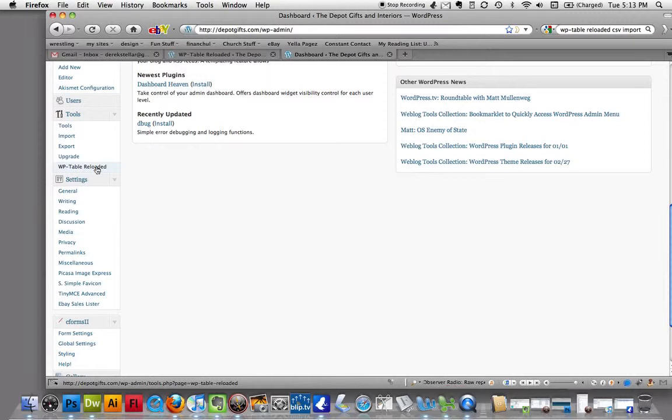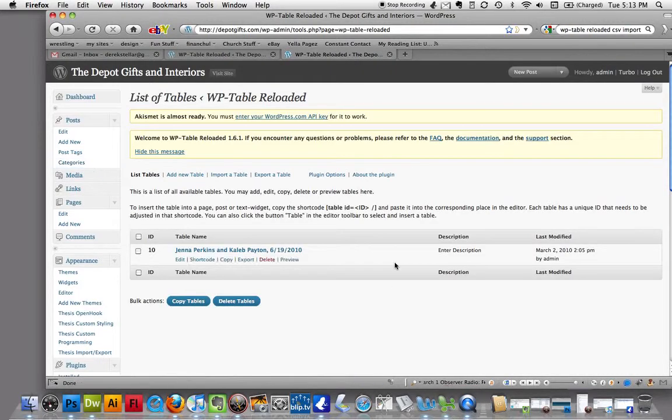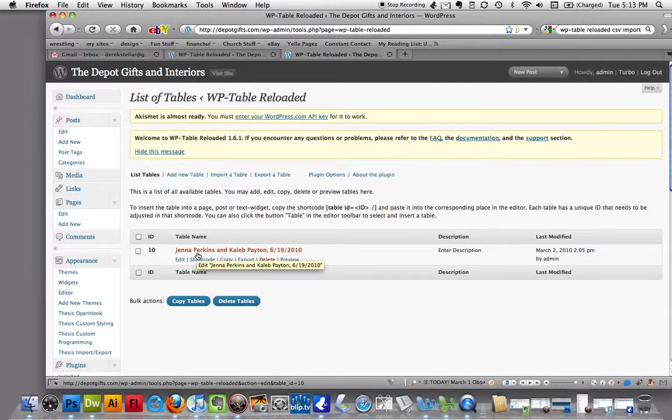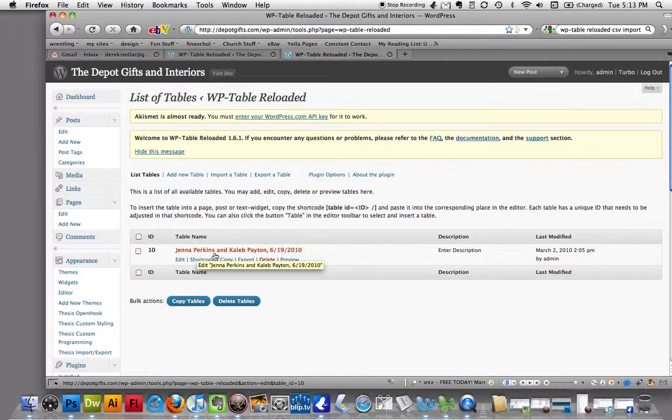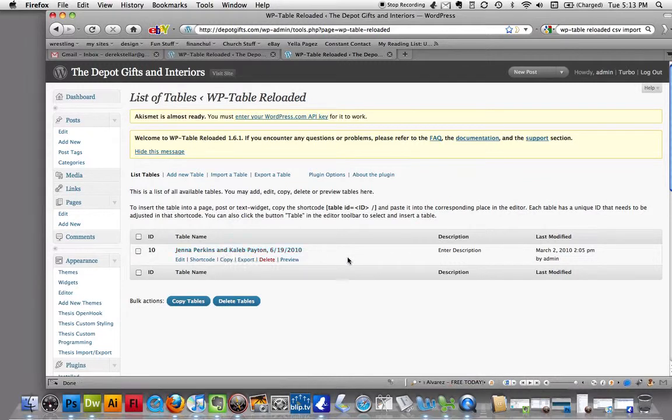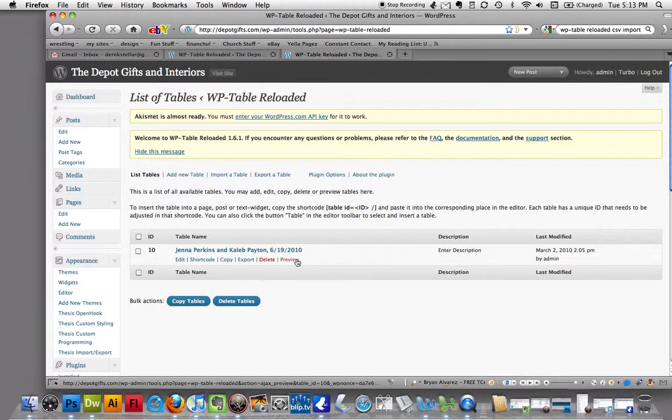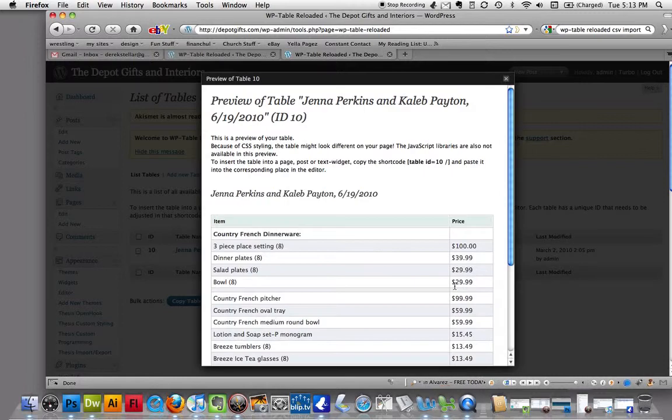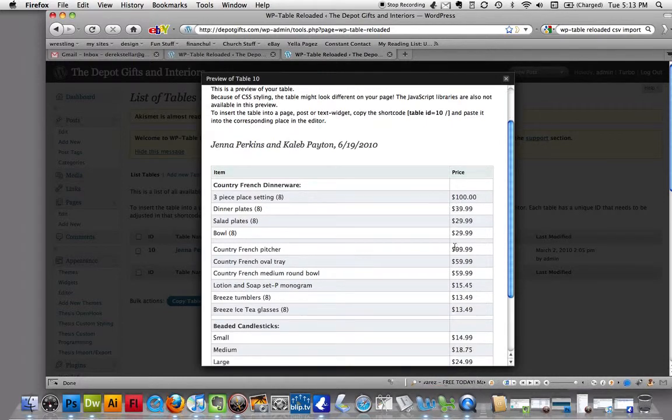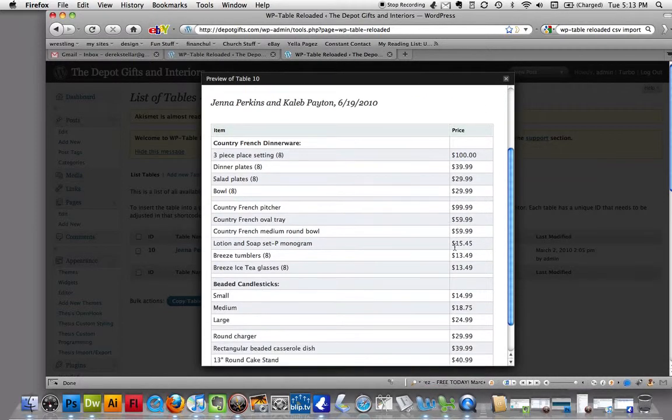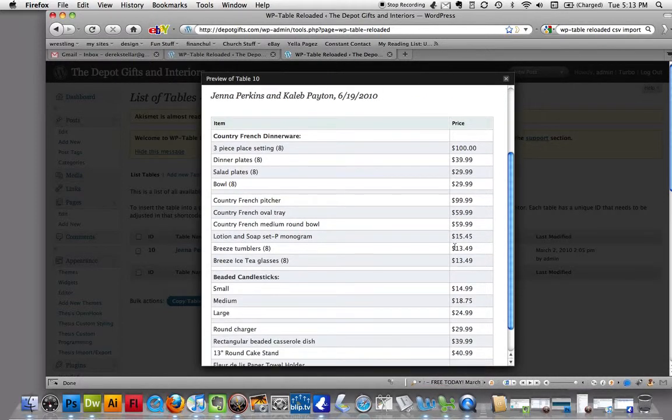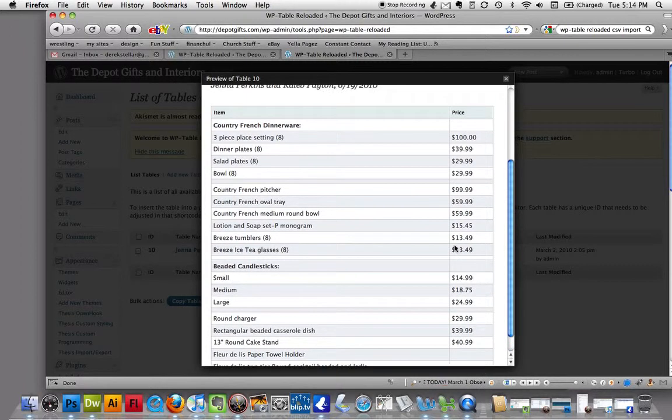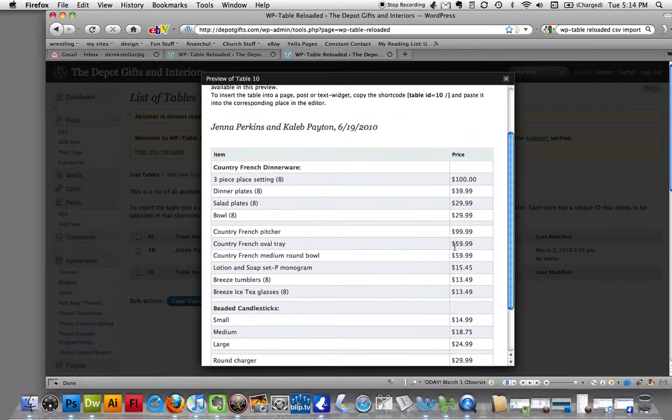If you click on that link, you can see this is a list of tables. I've got a table here already, and that is for the bridal registry that's already put up, which is Jenna Perkins and Caleb Payton. I'm going to go ahead and preview this table. As you can see, this is what it looks like, and you can also see that on the website.